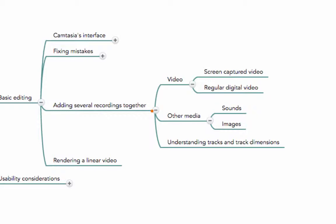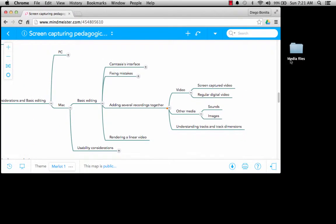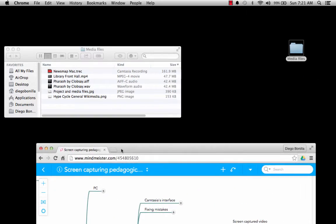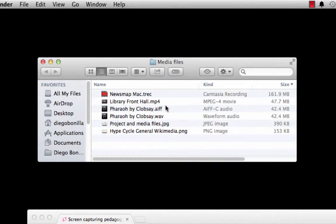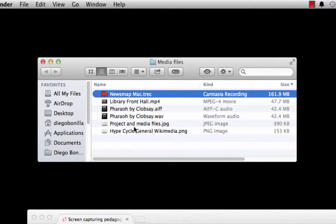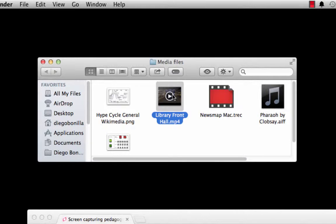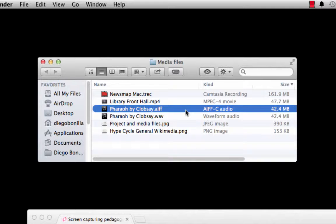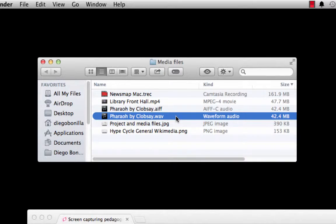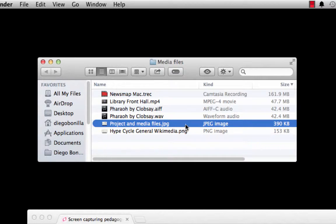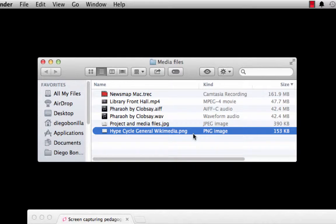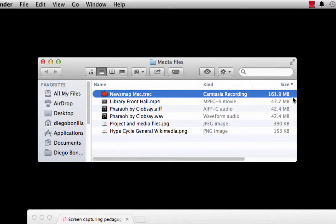I have started by collecting several files that I would like to incorporate in a single video. From what you can see in this folder, I have different types of files. I have a Camtasia recording file, an MP4 file which is a regular photographic video, an AIF which is a sound file for Macintosh, a WAV file which is a sound file for Windows, a JPEG file, and finally a Hive Cycle PNG file — an image file from Wikimedia. I'm showing you all of these not only to show you the type of media files you can use for your production.